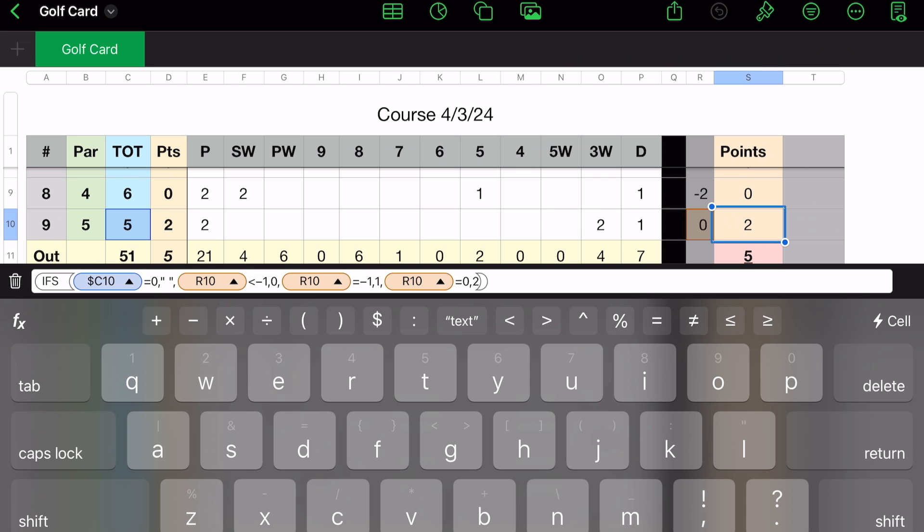And then here's that formula. And of course, notice that after each instance, you have a comma to start your new cell location. Like, first starts out with C10 equal to zero, then I want a blank, comma, R10 is less than a minus one, give me a zero, comma, then if R10 is equal to minus one, give me a one. If R10 is equal to zero, then give me a two. I'm never going to get a three. Well, I mean, hope springs eternal, but that's why I didn't put the three in for the formula.